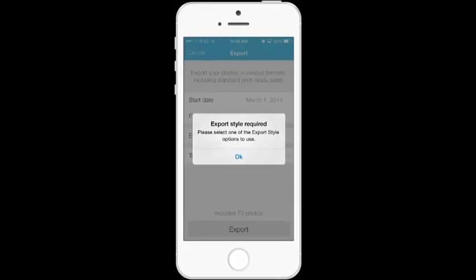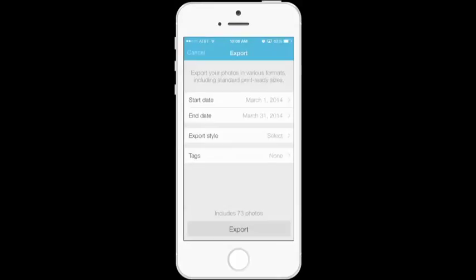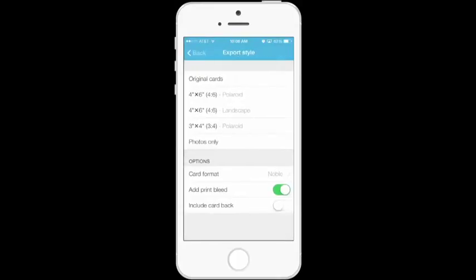If I tap on export, click the export style and you have 4 by 6 Polaroid or landscape or 3 by 4. The 3 by 4s are great for your project life layout and awesome for design and project life layout which is basically nine 3 by 4s and one 4 by 6.